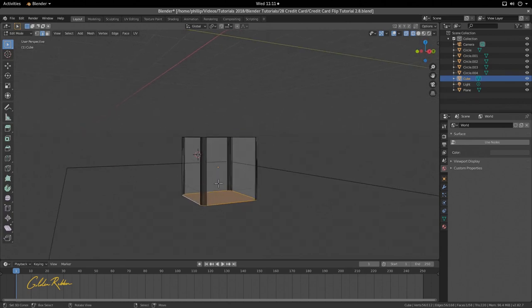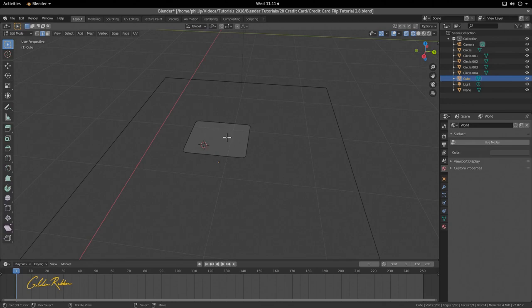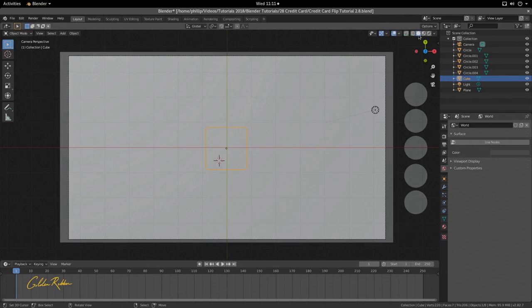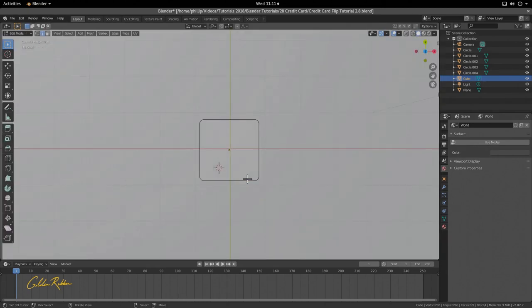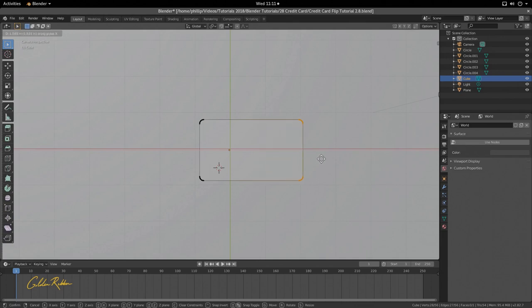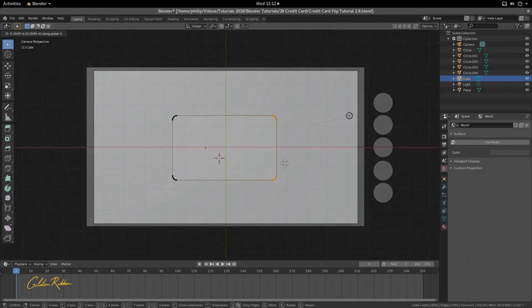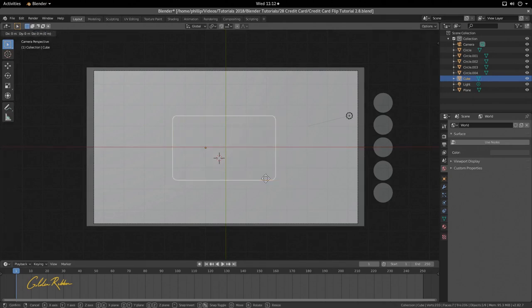Press X to delete those vertices, and that will leave us with the top shape which is what we want. Press Zero, then press Z again to go back to solid mode. You can use the buttons up here to toggle between solid and wireframe mode. Press Tab to go into edit mode, take off edge select, go to vertex select in the top left, select these vertices, press G and X to pull it across, and scale with S. This is our credit card shape.